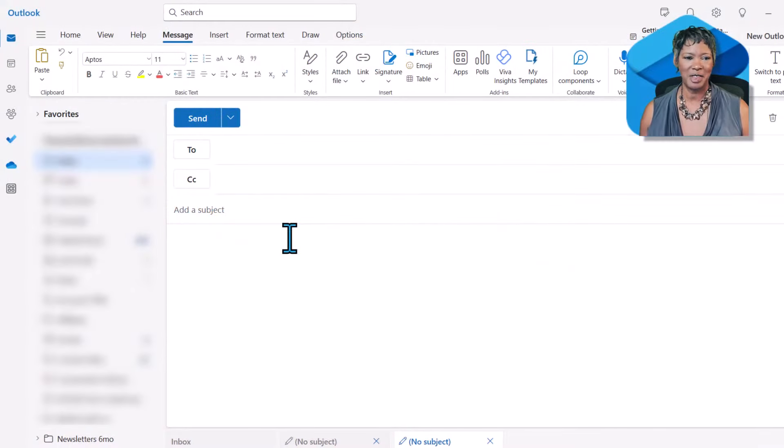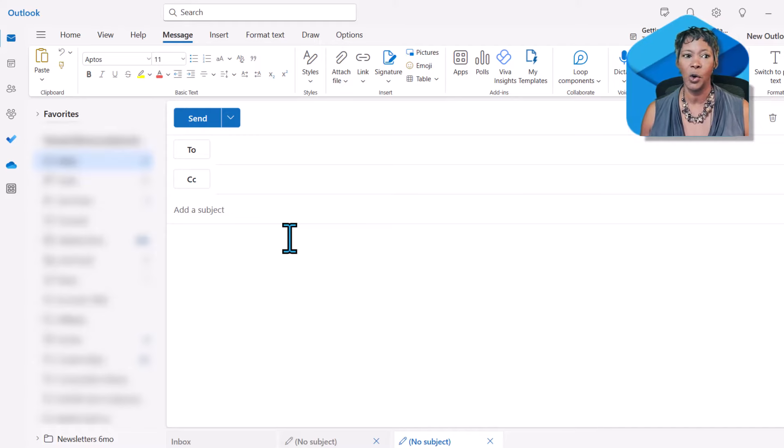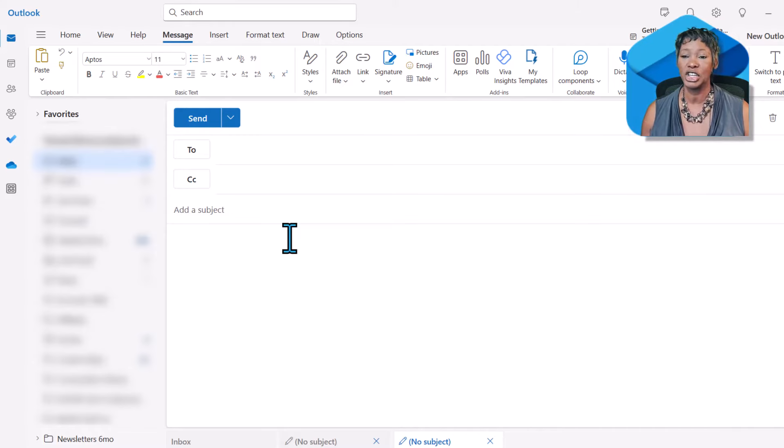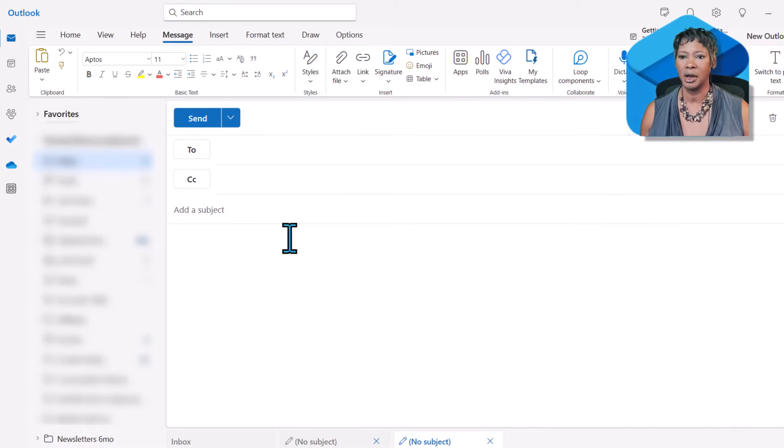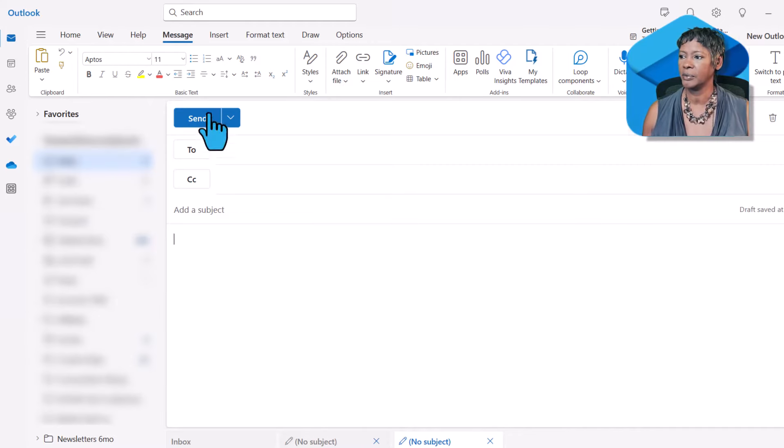You now have the ability to embed a stream video right in your Outlook message and watch it from your email. Let me show you how to insert a video.